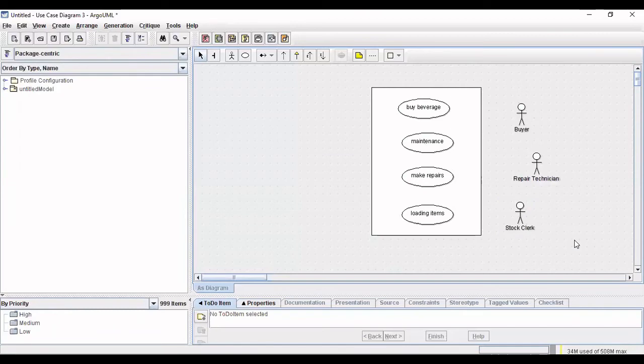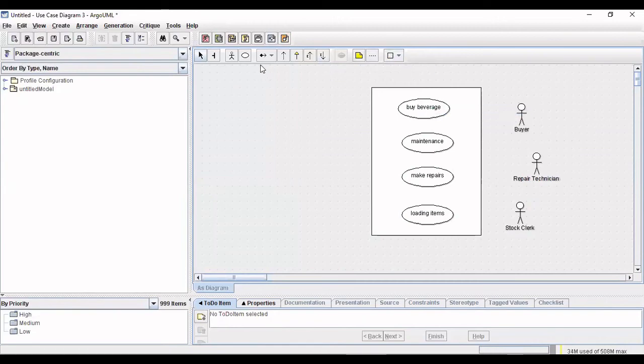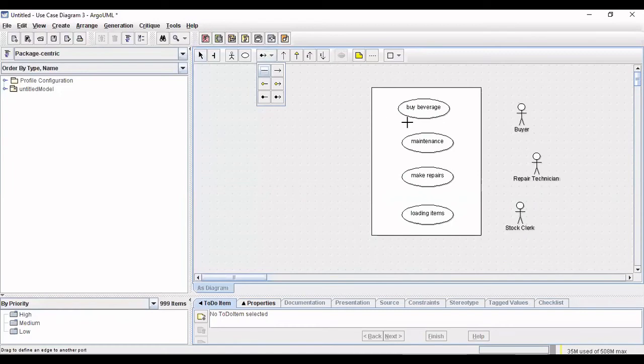Once we have listed out the use cases and the actors, we have to show the relationship between these actors and the use cases. For that you can just use the simple notation here.